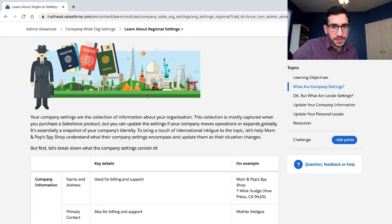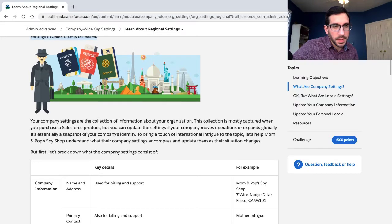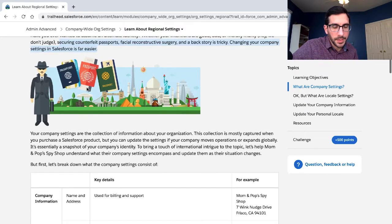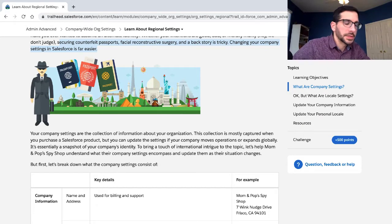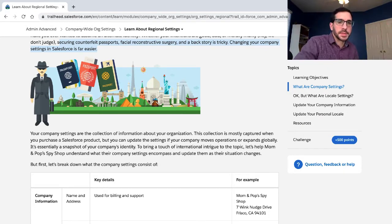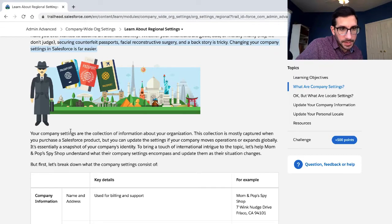I'm just appreciating the graphics here. I one time wanted to do something like this in one of my modules but my editor said not to, because it could be like... we just try not to be country-specific. But they did a really good job getting a lot of representation in here.